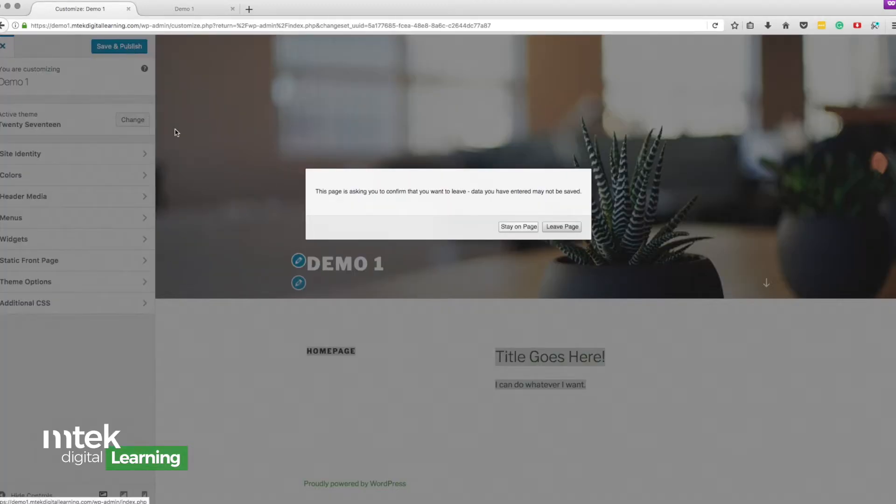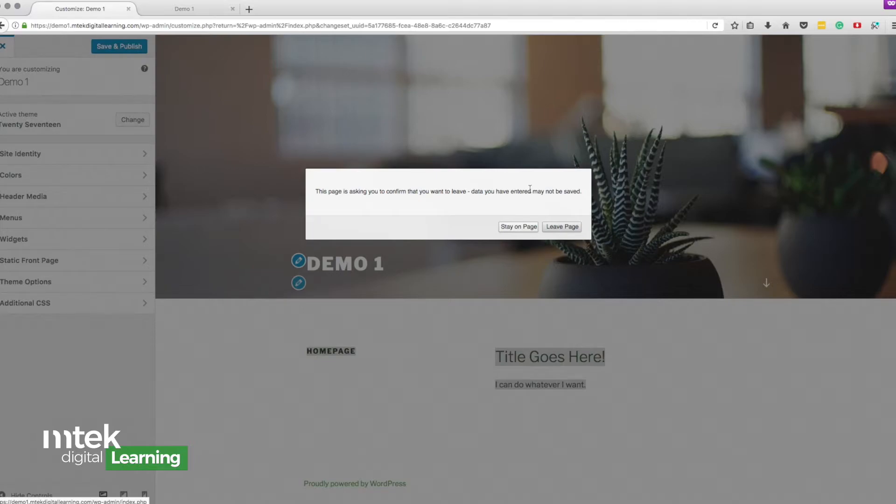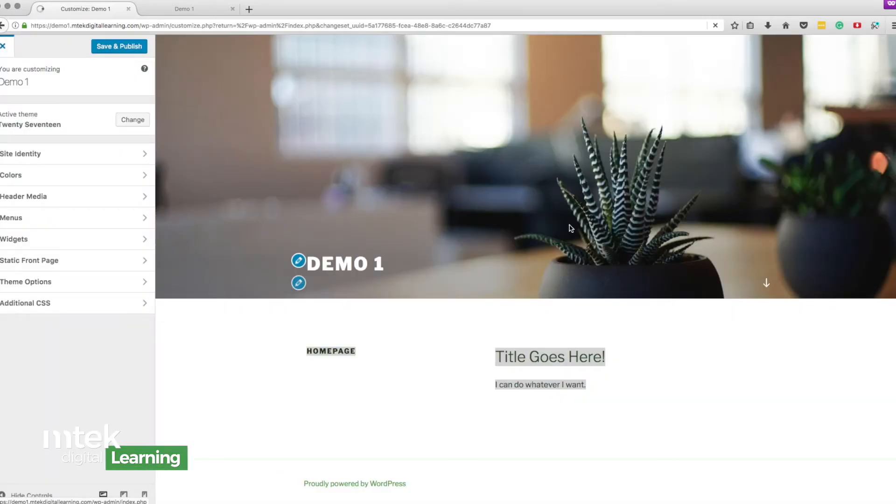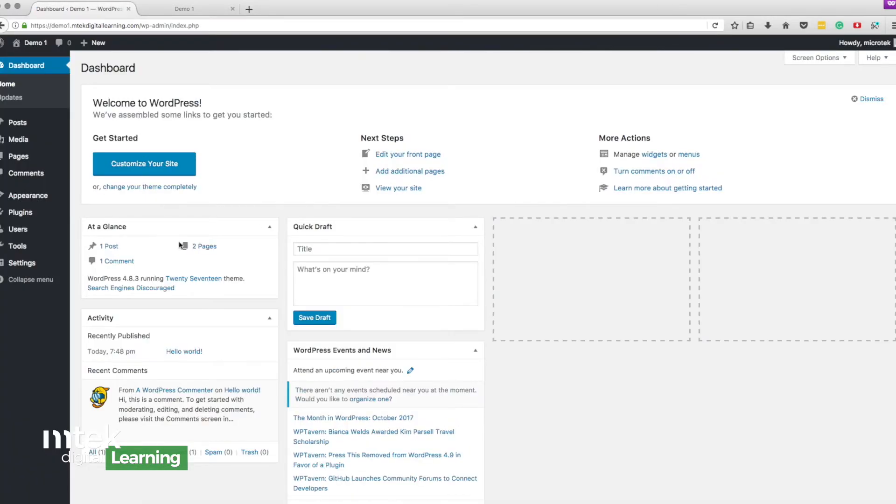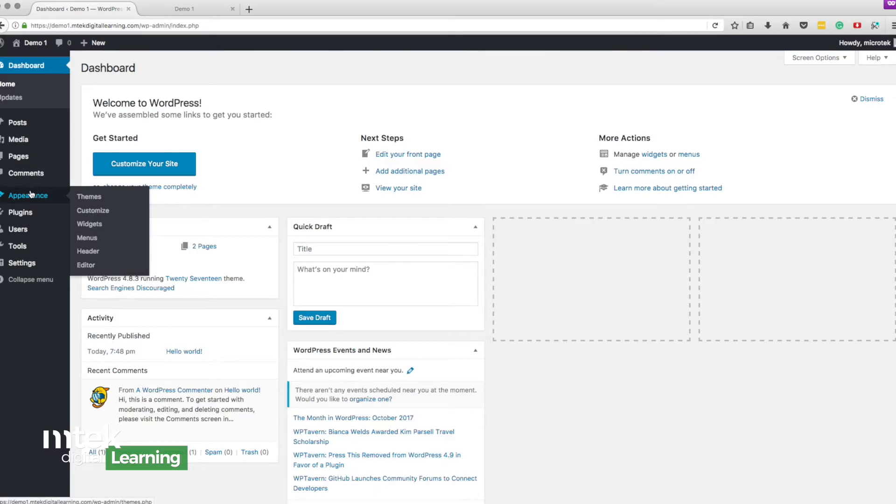So here I didn't save it. Thankfully WordPress does do this quite often, it'll ask you did you really want to leave because you might not have saved this and in my case I did not. So I'm going to leave this page and it's going to take me back to my dashboard where I can do other things.